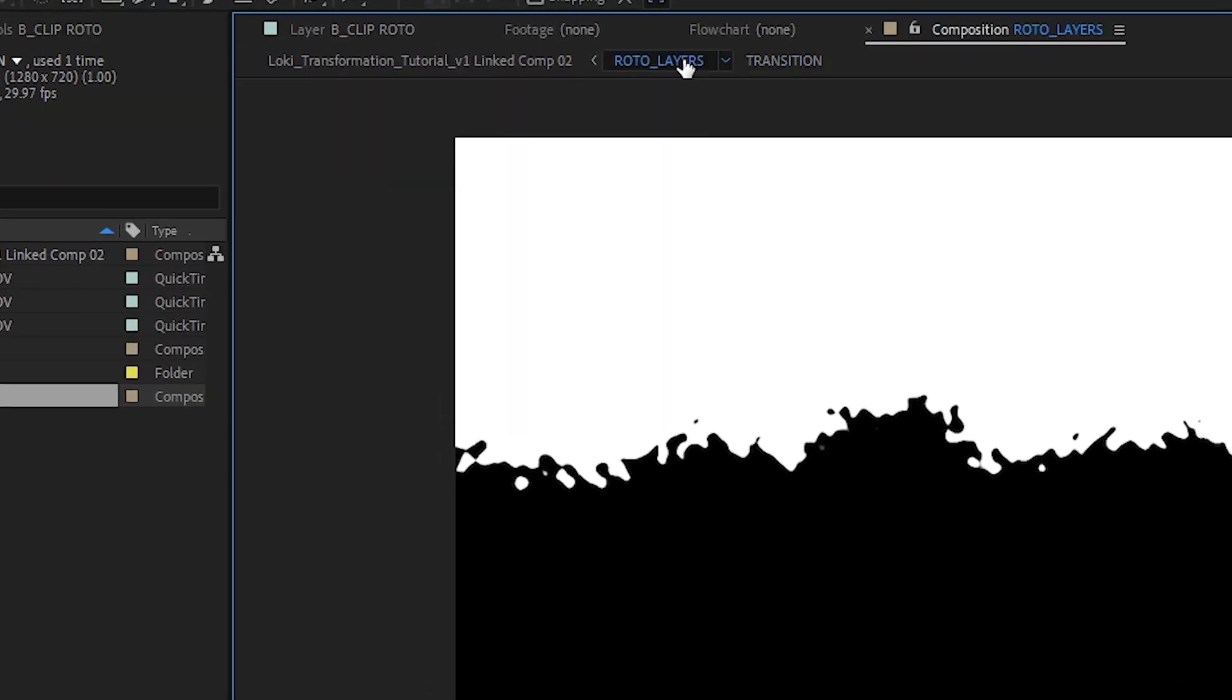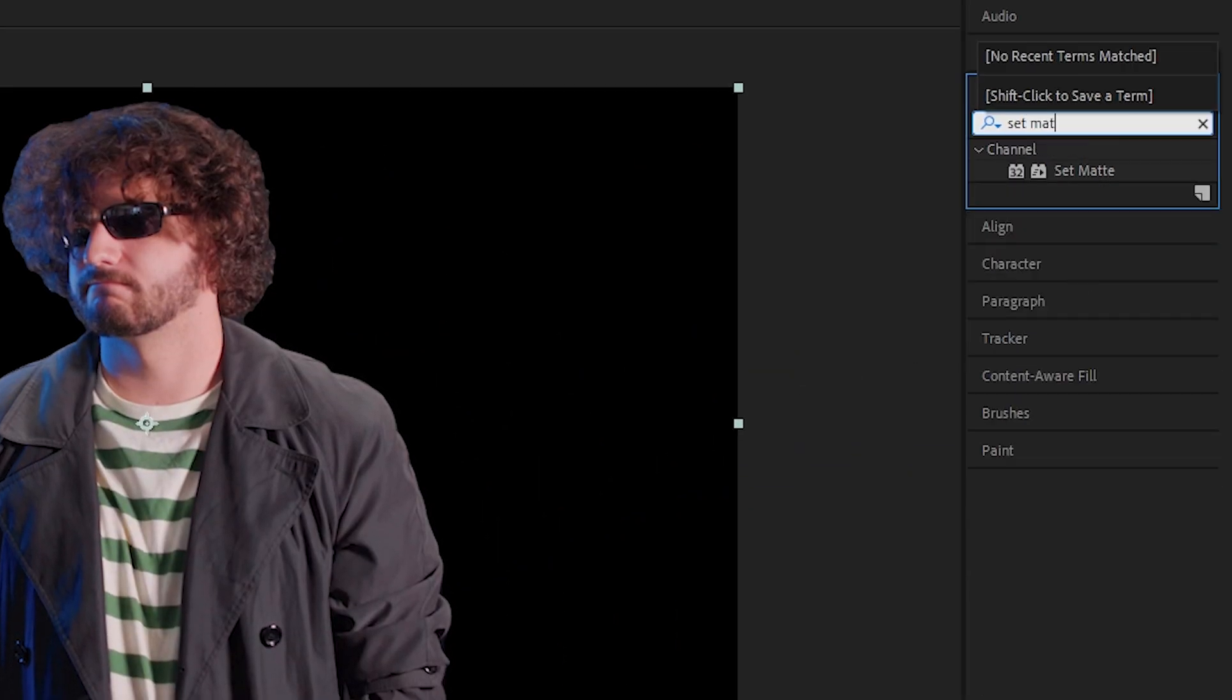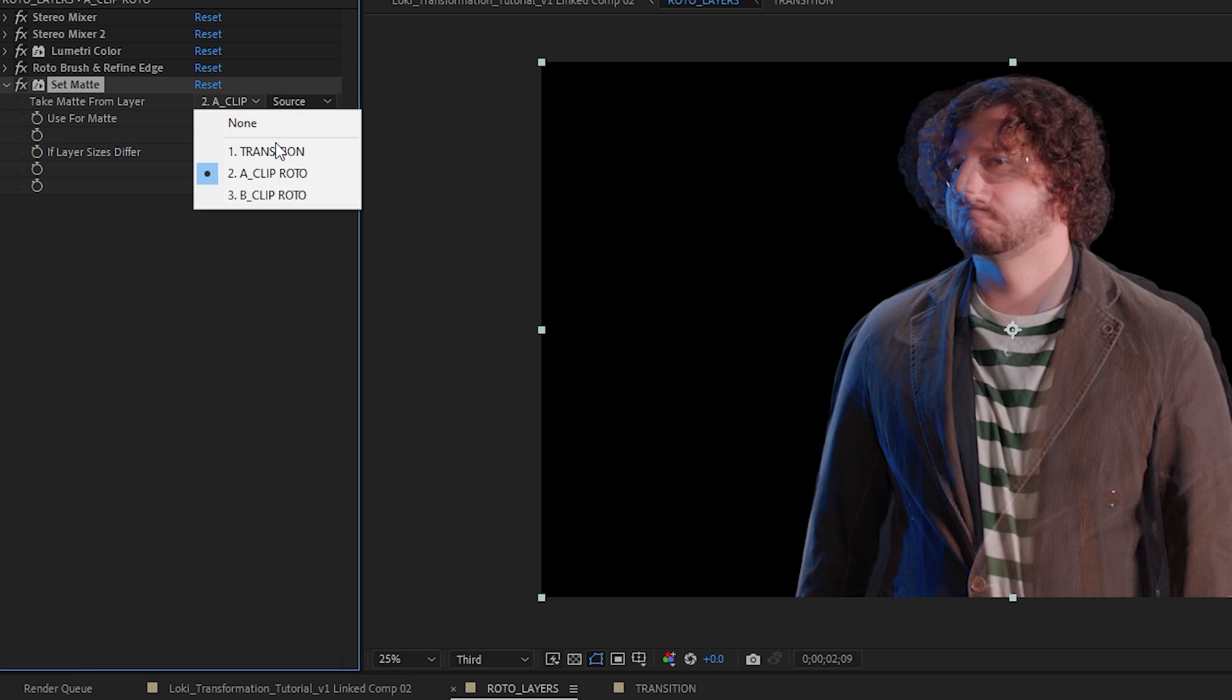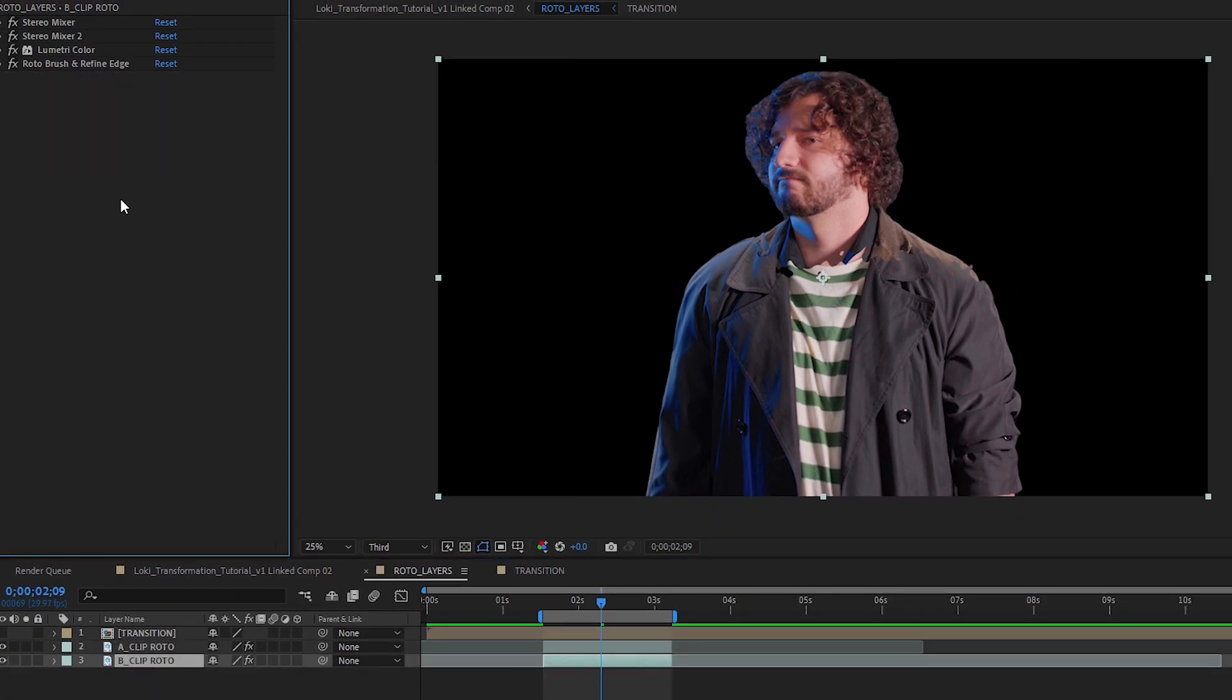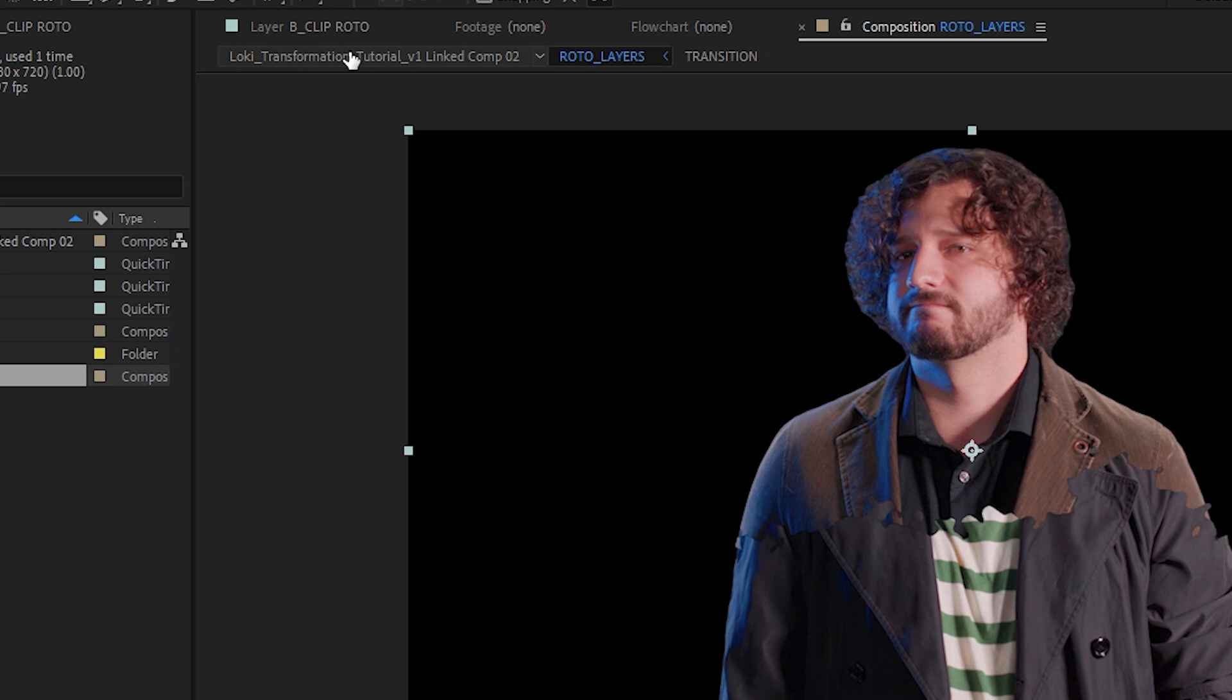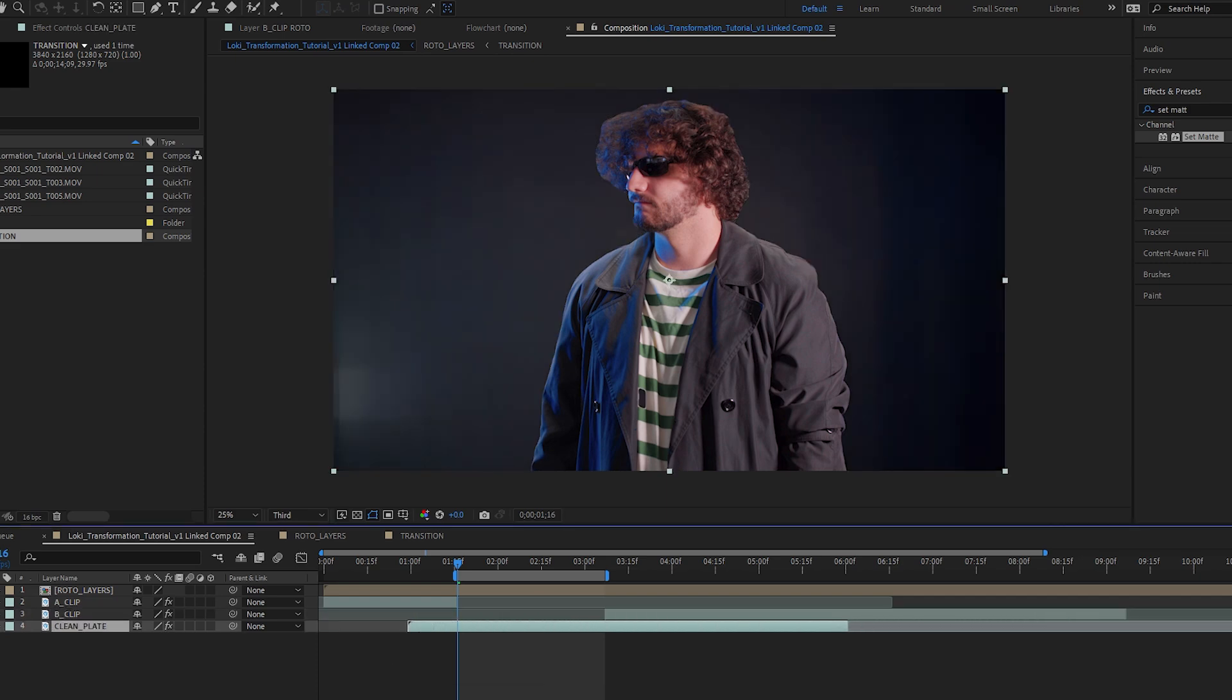Back in your roto layers comp, turn off the visibility of your transition layer. Select the shot of your first costume and add a set matte effect. Switch the use format to luminance and the take matte from layer to the transitions layer. Then select invert matte. Copy that set matte effect and paste it to your second costume shot and uncheck invert matte. Now you can see our transformation effect is starting to take shape. Jump back into your main comp and trim your starting clip and ending clip to the start and end transition period. Then drag your clean plate layer underneath your rotoscope layers.